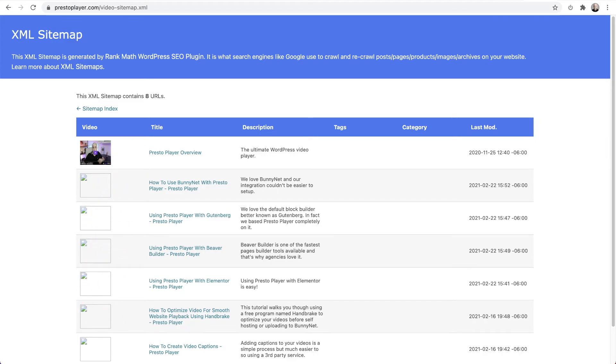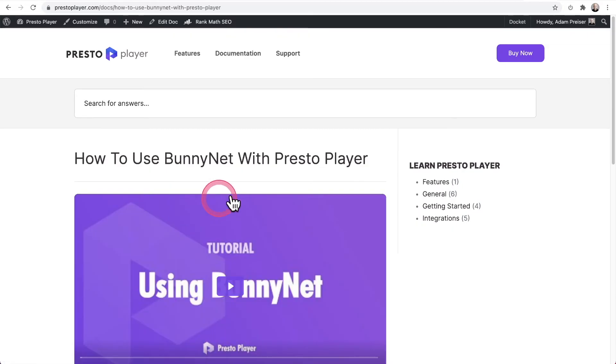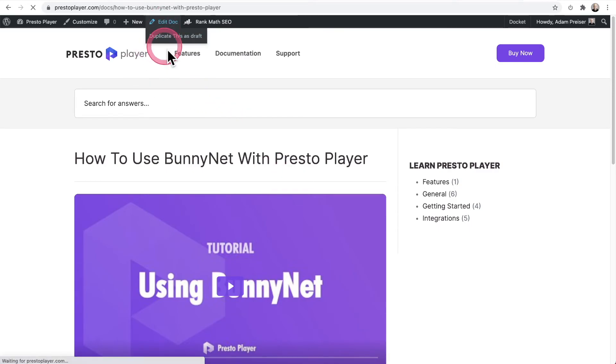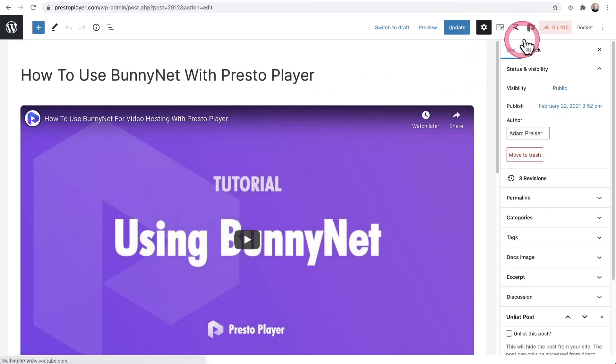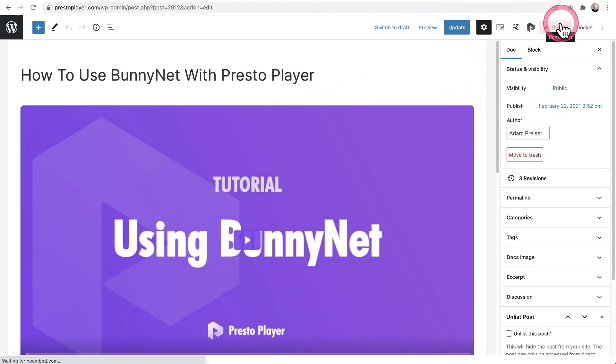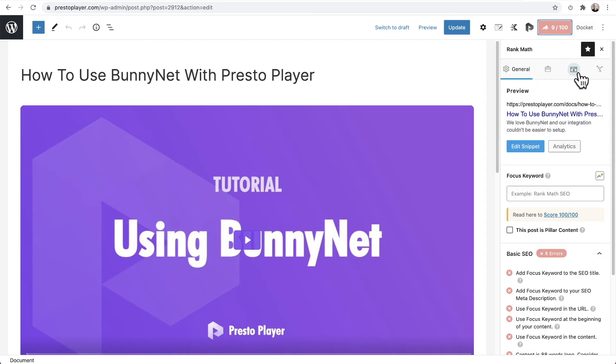Now let's take a look at the automated video schema that will be added to every place you use video. So let's go ahead and click on this link right here. It's going to take us to our doc, which has the video on how to set up Bunny Net. And then I'm going to go and edit the doc. And when you have Rank Math, you're going to have this icon right here in the top. When you click on it, it's going to take you to the specific settings for Rank Math that it gives you for this piece of content.